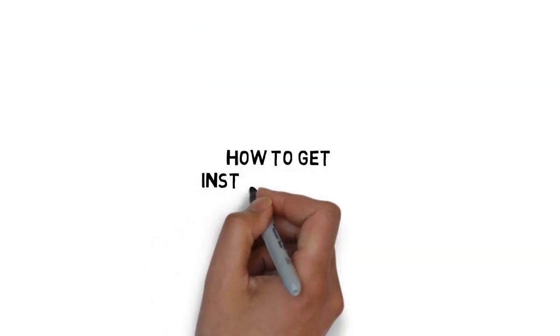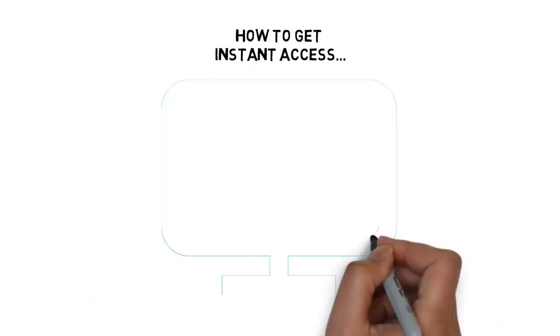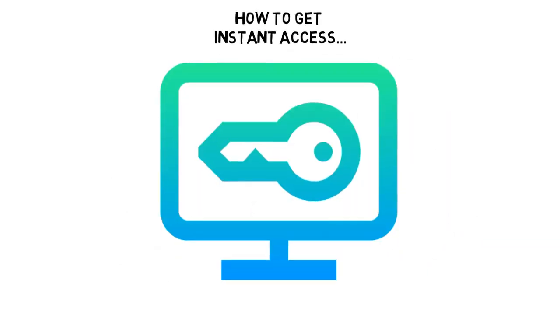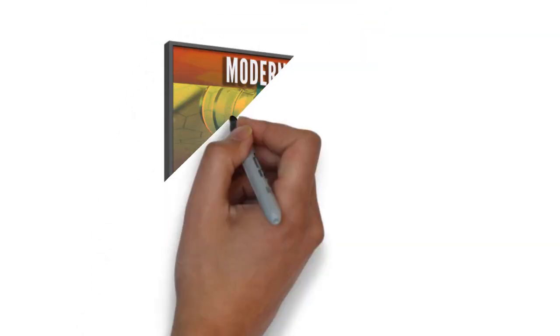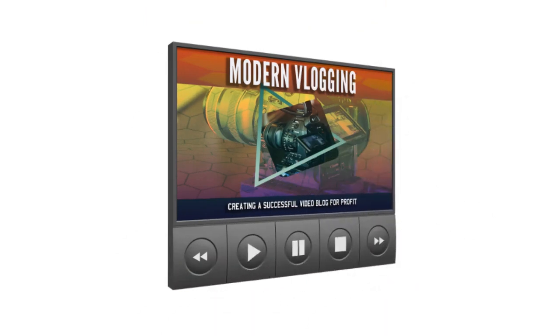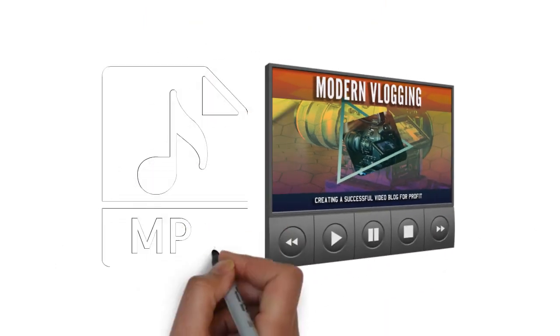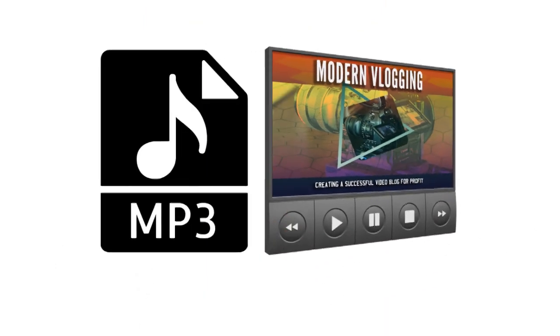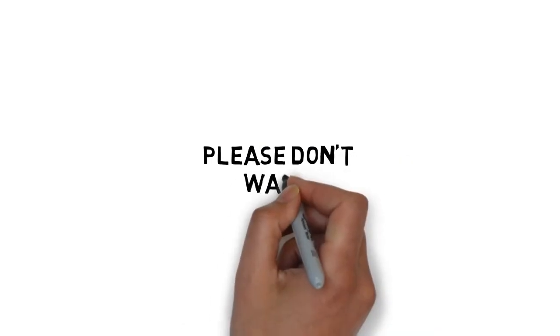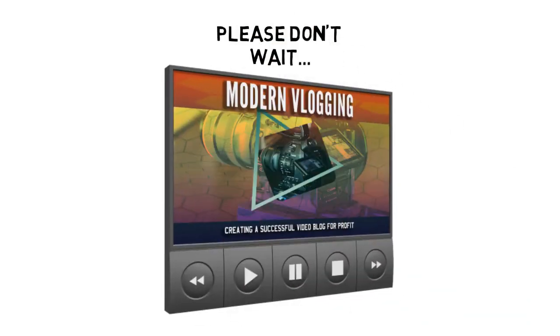Here's how to get instant access to the video version today. Simply click the link below, enter your information, and you'll get instant access to the entire video training version plus the fast action bonus MP3s. But please don't wait. You must grab this right now.